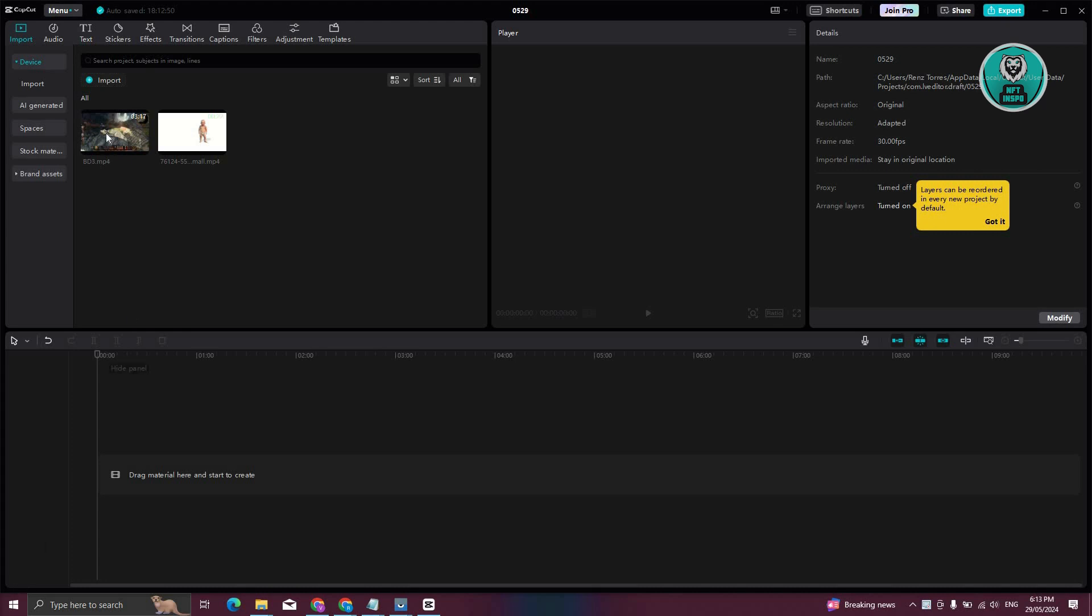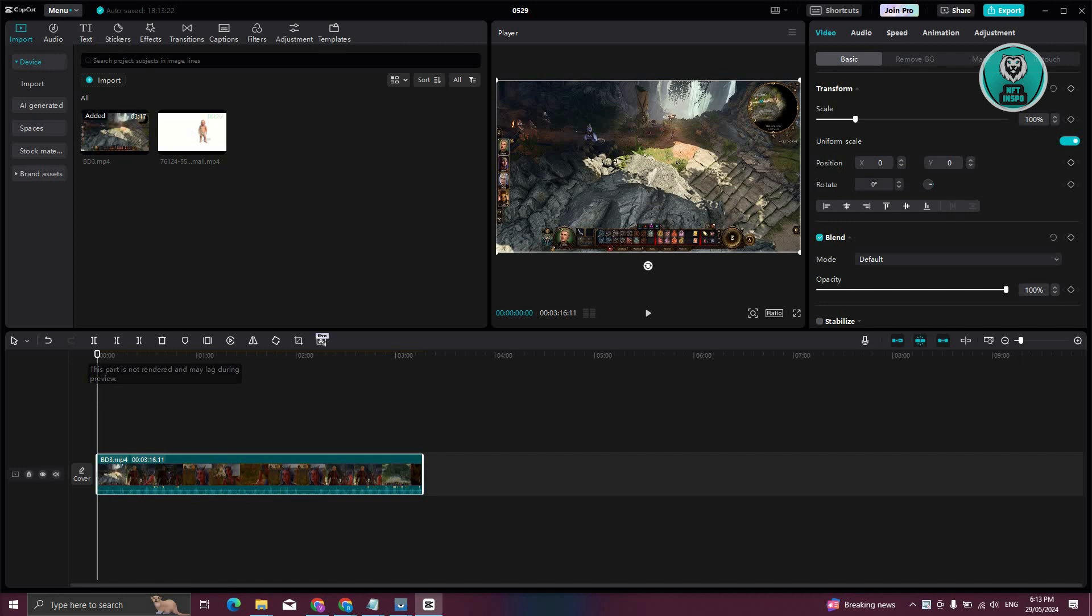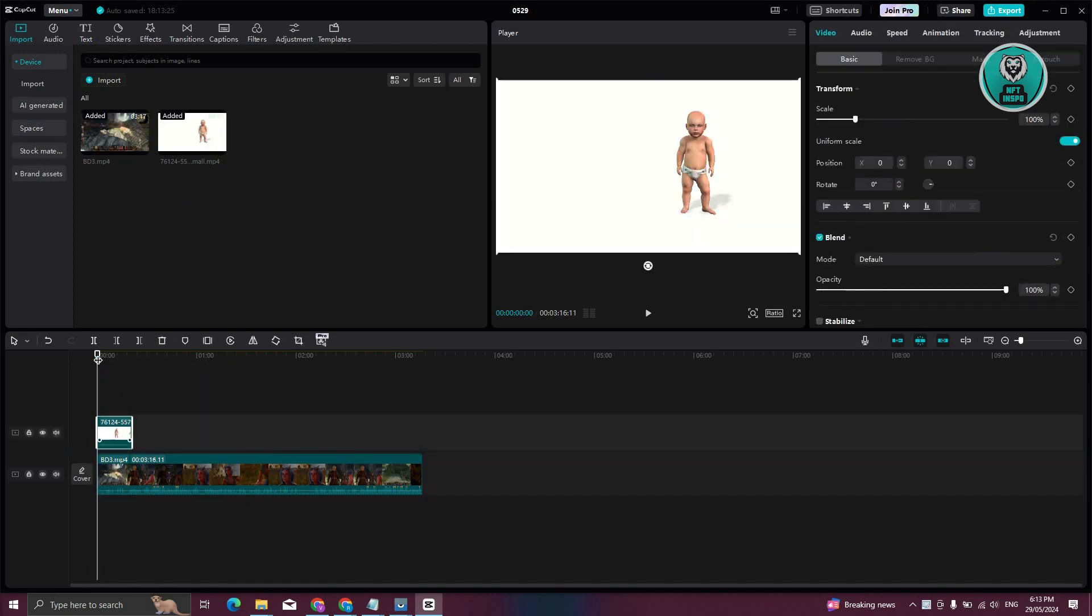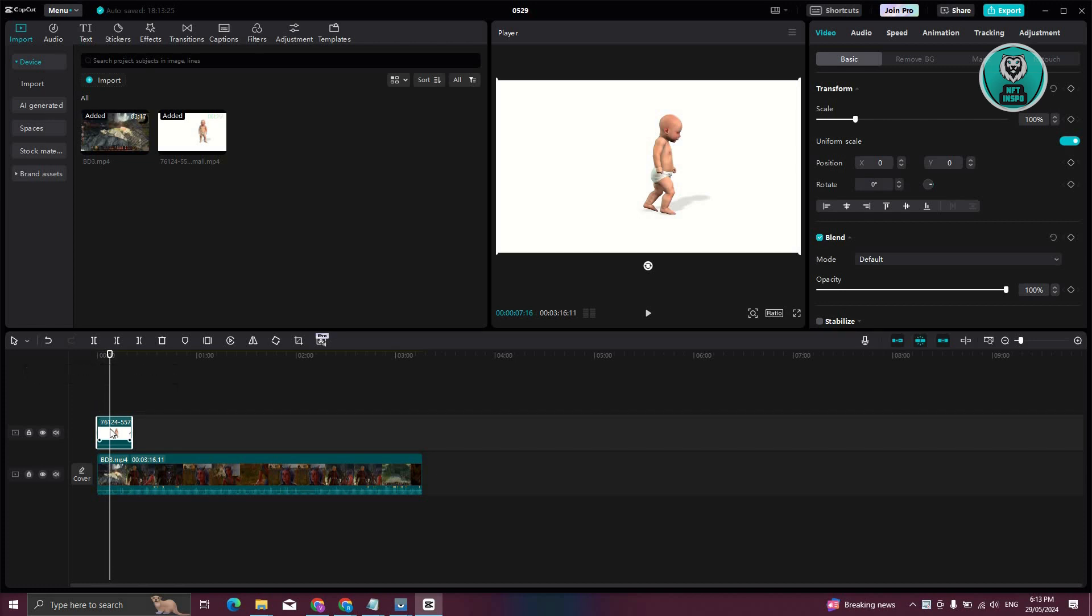So what we need to do first is we need to add our first video and the second video that we want to overlay or basically make it transparent over that video. In this case, let's go and select the video that is on top of the main video that we have.